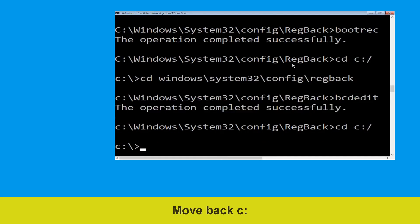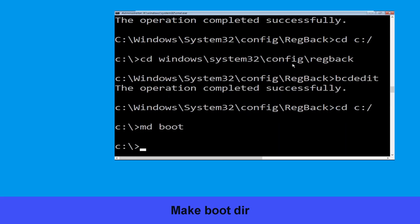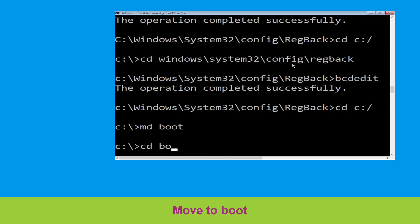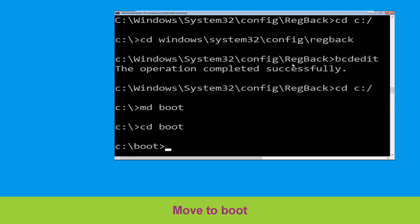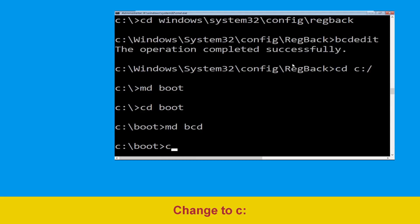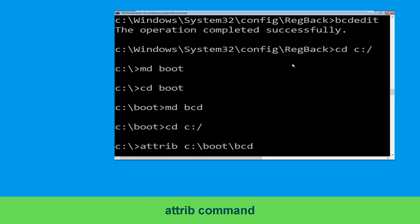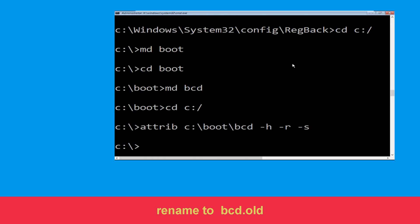Type cd C:\ and hit Enter. Type mkdir boot and hit Enter. Type cd boot and hit Enter. Now type mkdir bcd and hit Enter. Then type cd C:\ and hit Enter.